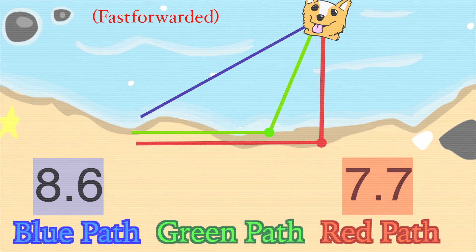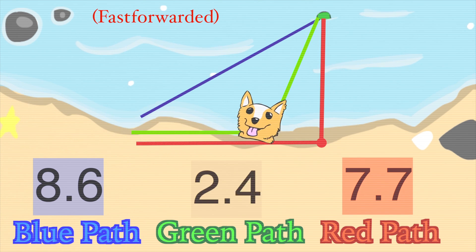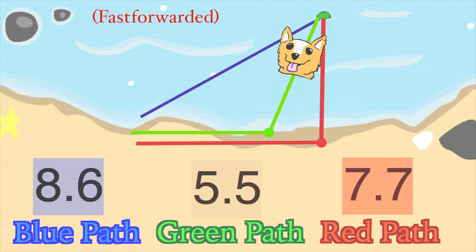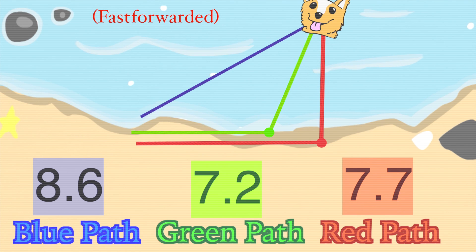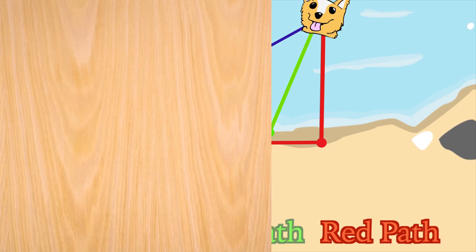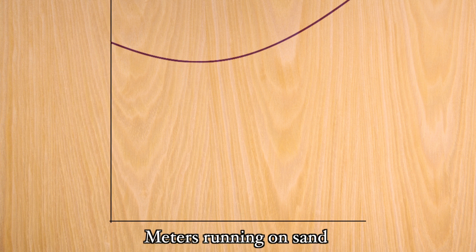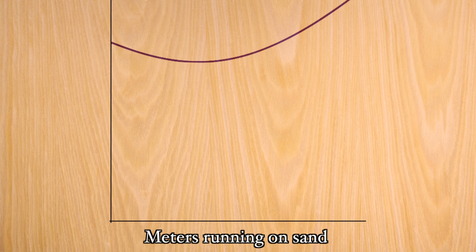Remember that the dog moves faster on the ground. The graph of the dog would look something like this. The bottom numbers are the meters the dog runs on the sand, and the left numbers are the seconds it takes to get to the ball.